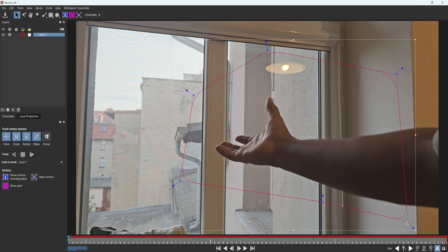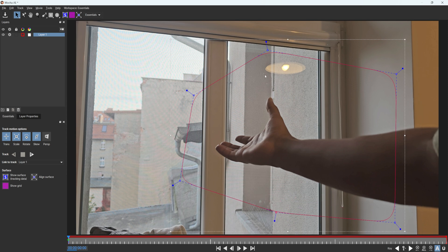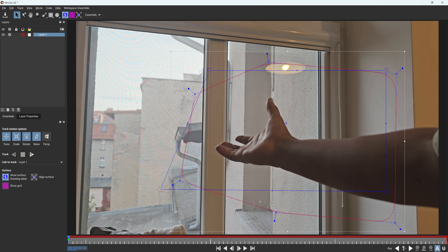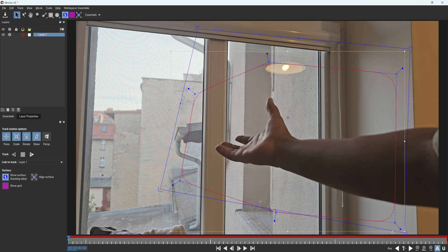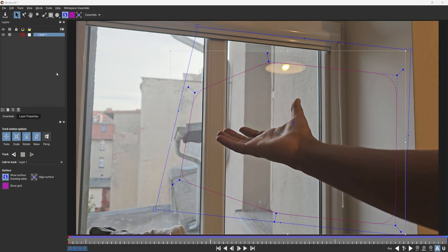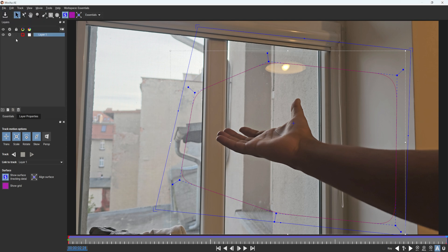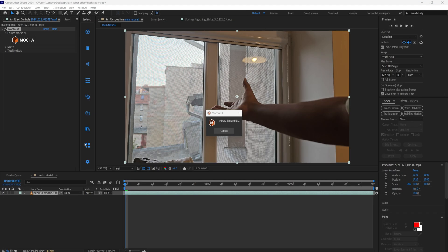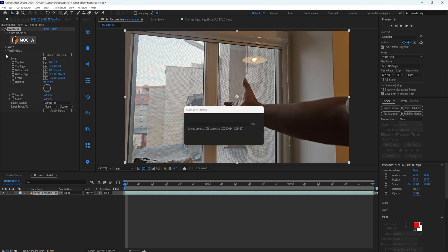Here I'm going to select the spline tool and select the areas where my hand is moving — just select roughly something like this. You can adjust it to your liking. You can also define your surface to make the tracking more effective and precise. Something like this looks good. I'm going to track forward — just press track forward. I'll meet you after the tracking is done. Now our tracking is done and we're going to save the project.